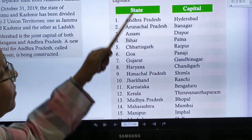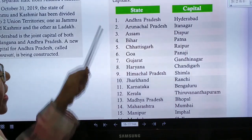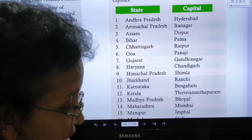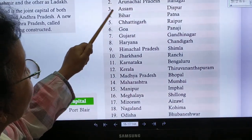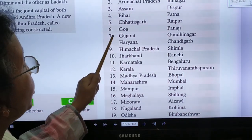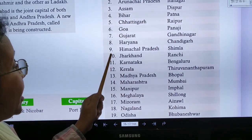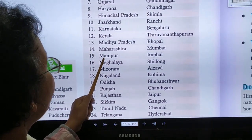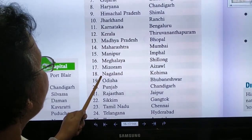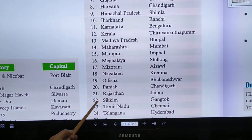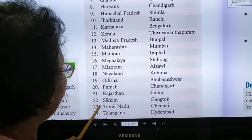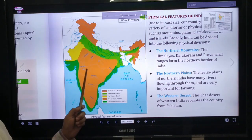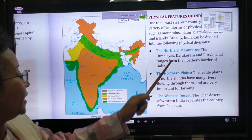There are 28 Indian states in total, also written in alphabetical order with their capitals. They are: Andhra Pradesh, Arunachal Pradesh, Assam, Bihar, Chhattisgarh, Goa, Gujarat, Haryana, Himachal Pradesh, Jharkhand, Karnataka, Kerala, Madhya Pradesh, Maharashtra, Manipur, Meghalaya, Mizoram, Nagaland, Odisha, Punjab, Rajasthan, Sikkim, Tamil Nadu, Telangana, Tripura, Uttar Pradesh, Uttarakhand, and West Bengal.